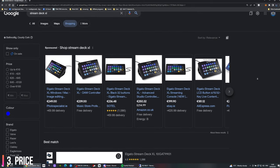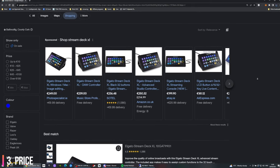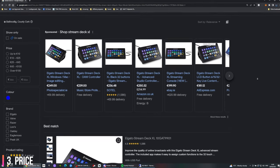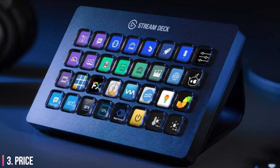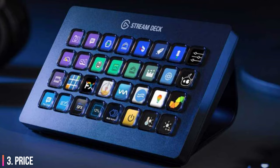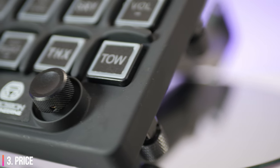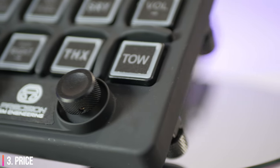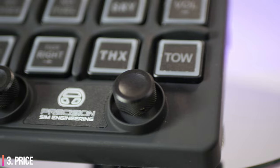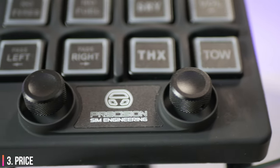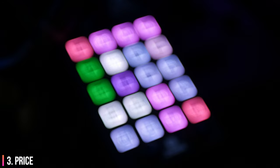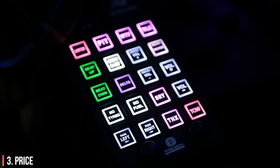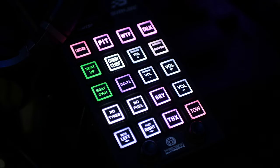For perspective, a Stream Deck XL costs €100 less than this button box and it features an extra 15 buttons. The PSP does have two 7-way hats though, which I really liked, especially when using wheel rims that don't feature their own 7-way hat. This really is one of those products for when you have a couple of hundred dollars to spare and have already pretty much got everything else.